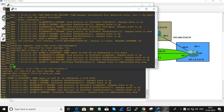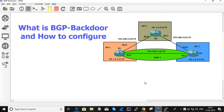This is the topology that we are going to discuss in this session. There are three routers and each router is running BGP in between them.